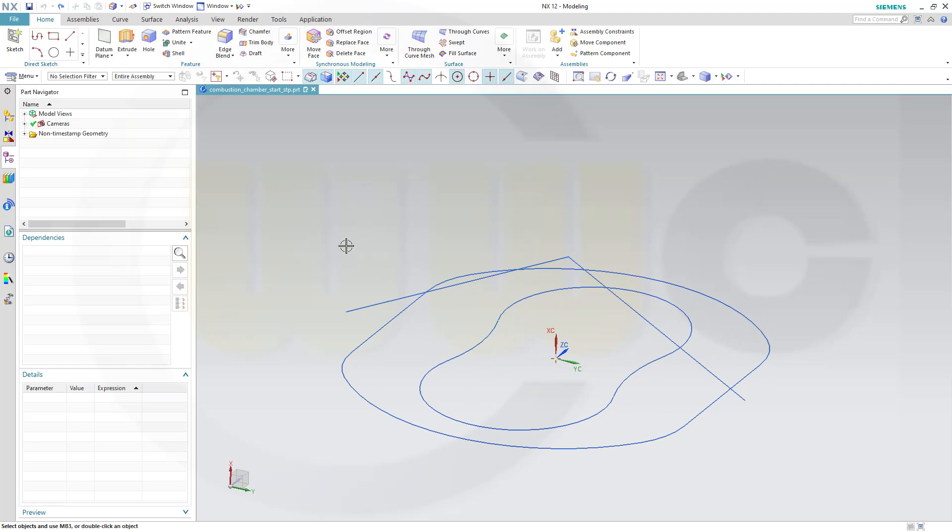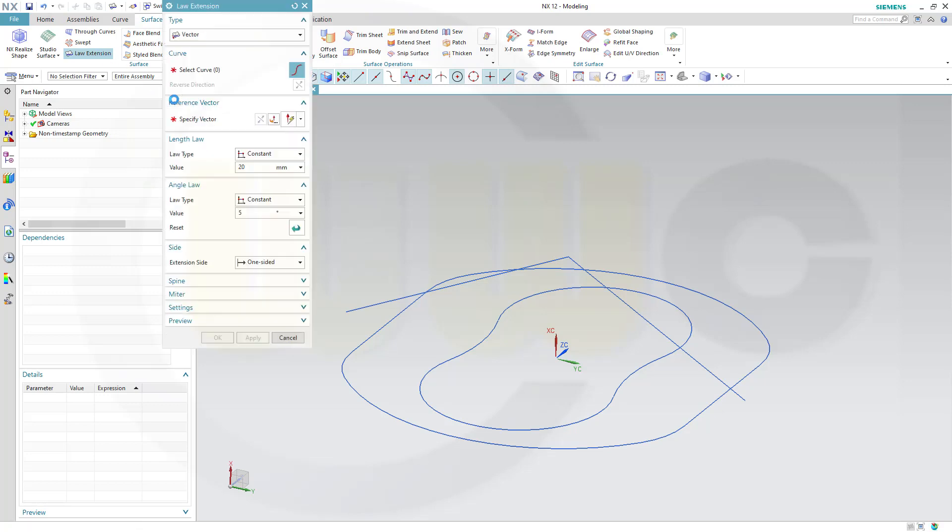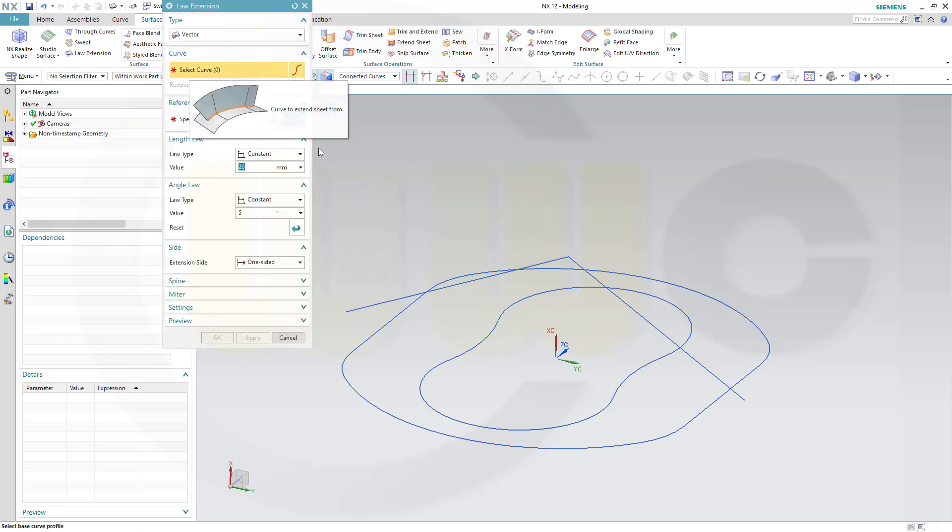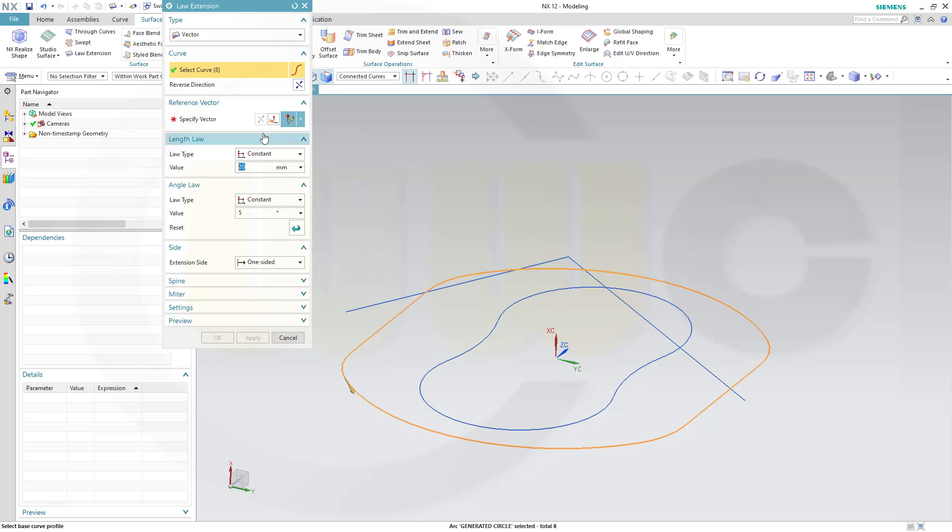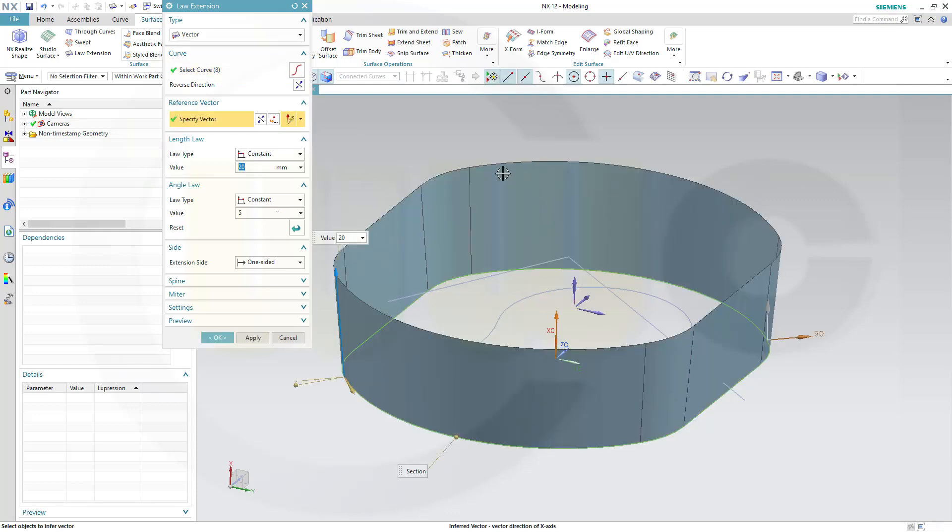So let's take a look. For the first chamber I want to use a law extension surface. Type would be vector, and it should go around with that curve. Vector would be the x-axis, and it should be constant 20 mm.